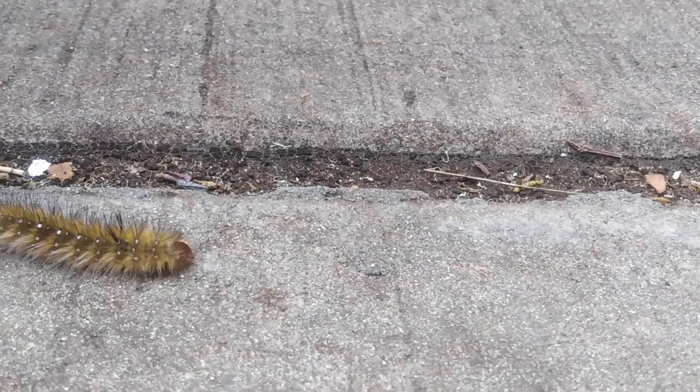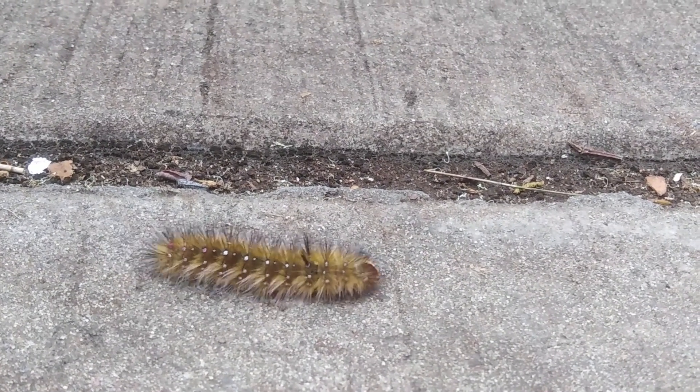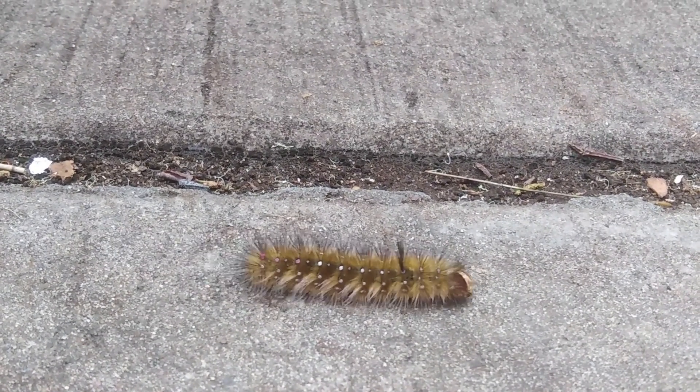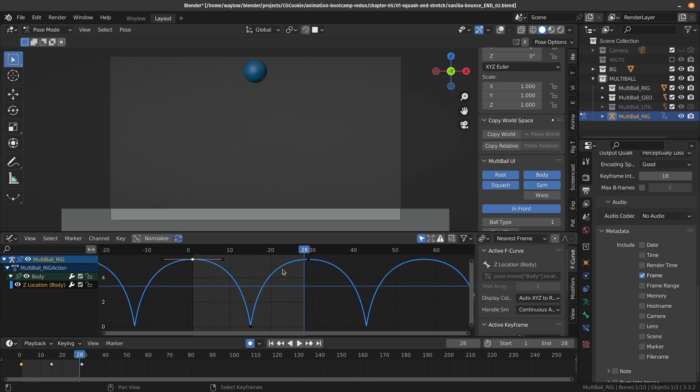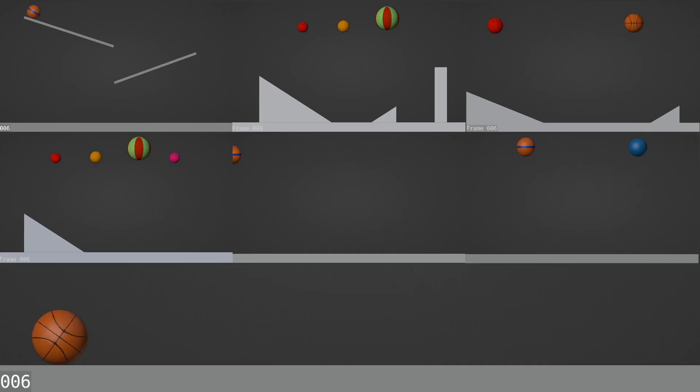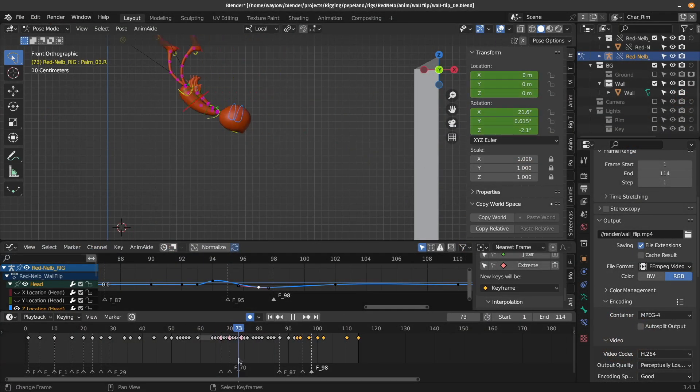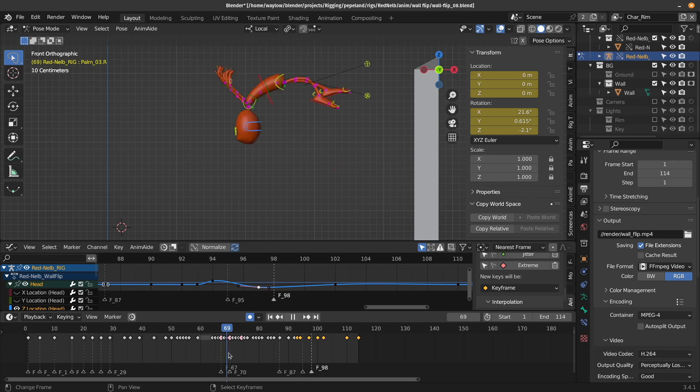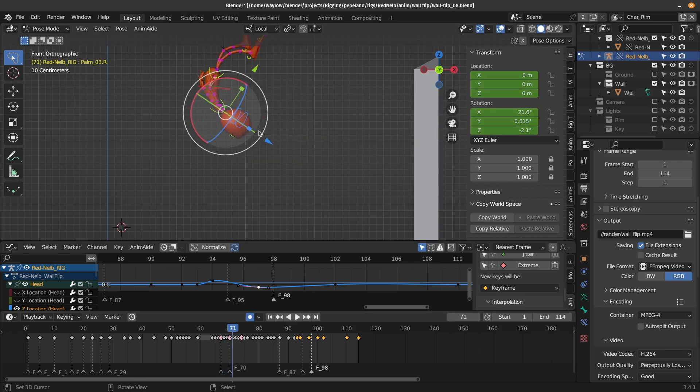I'll often pull out my smartphone and record anything that moves in an interesting way. Another way to get better is by animating, and animating a lot. Scrubbing back and forth and framing through your own work as you go, really paying attention to what's happening.